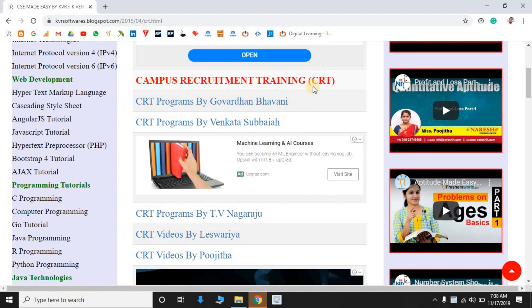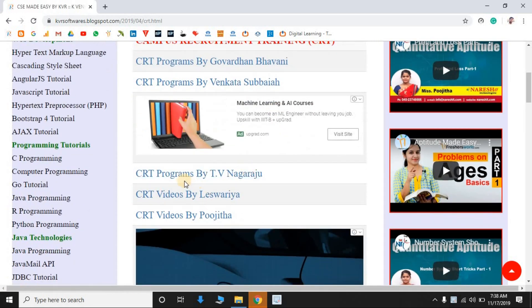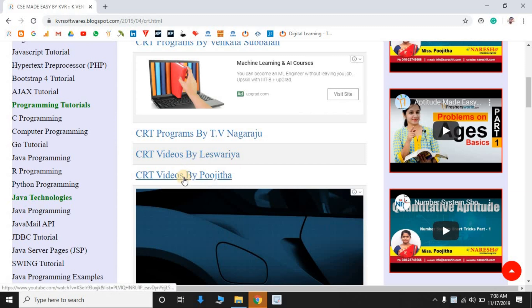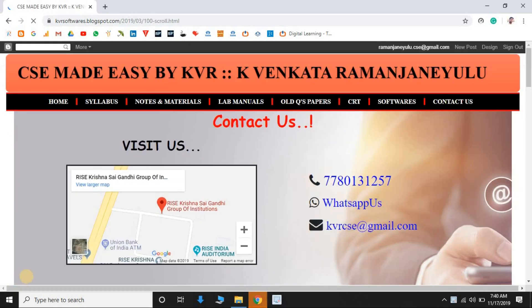The next section is Campus Recruitment Training. The blog also provides CRT programs by Govardan Bhavani Sir and TV Nagra Sir. CRT videos covering aptitude and reasoning are provided by Fariya Madam and Sujitha Madam. A contact page is also available where you can reach out with any doubts using a mobile number or WhatsApp.